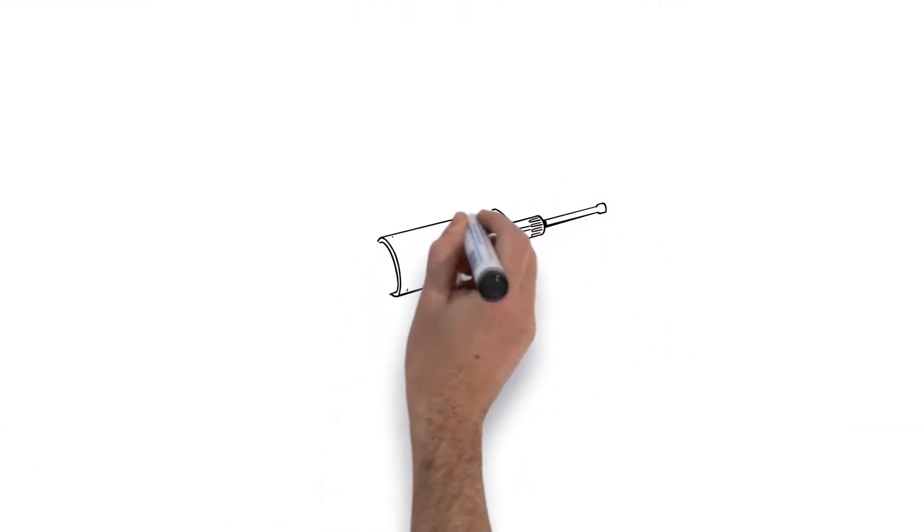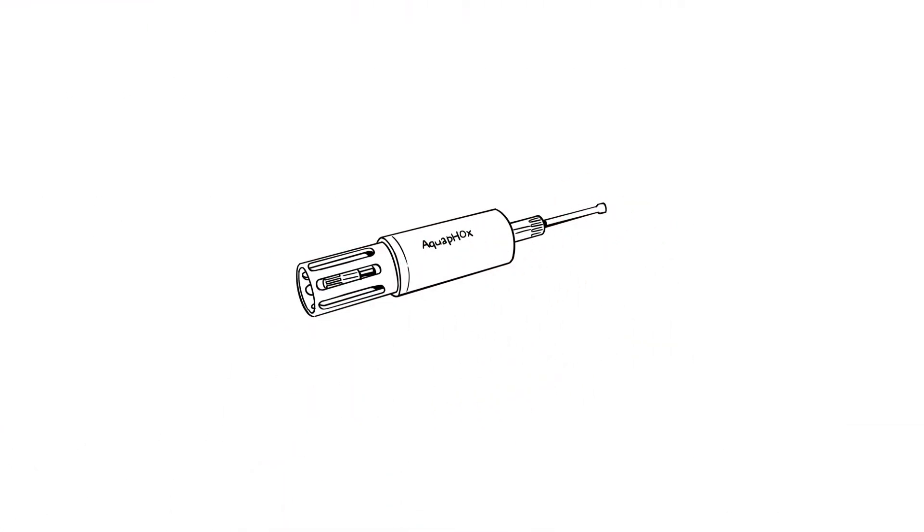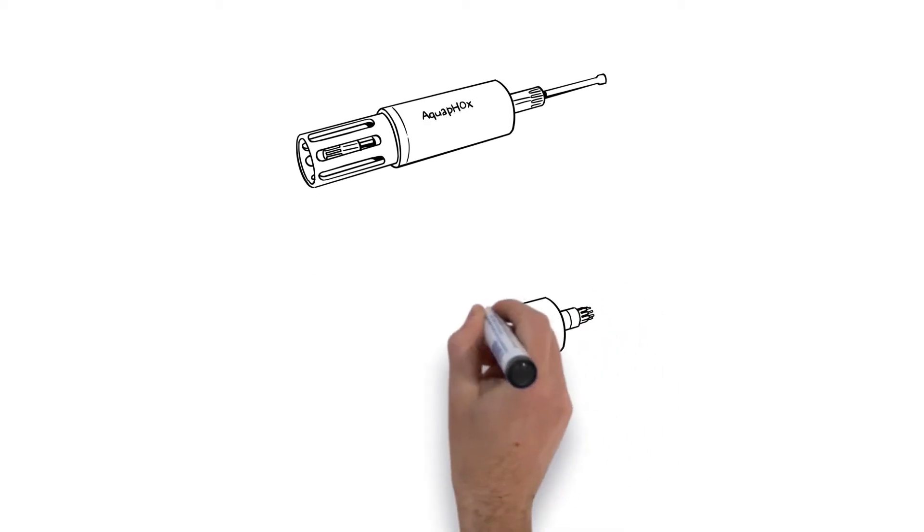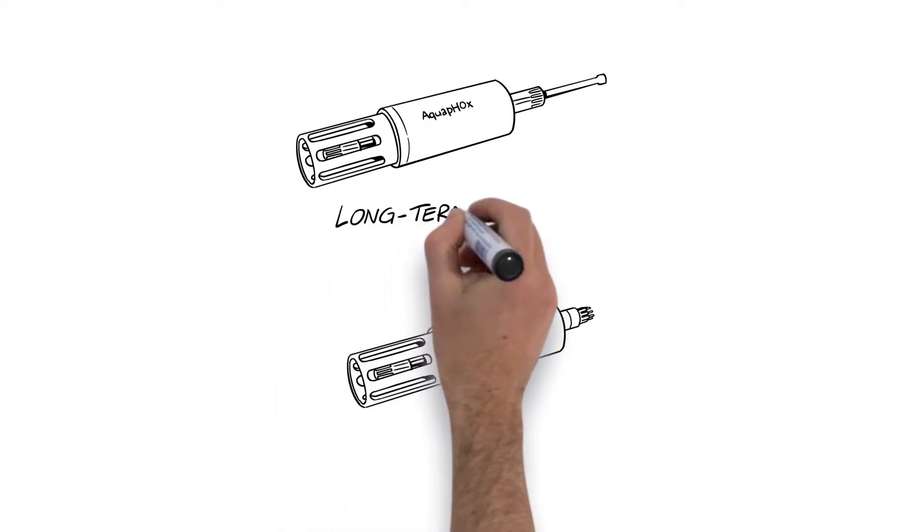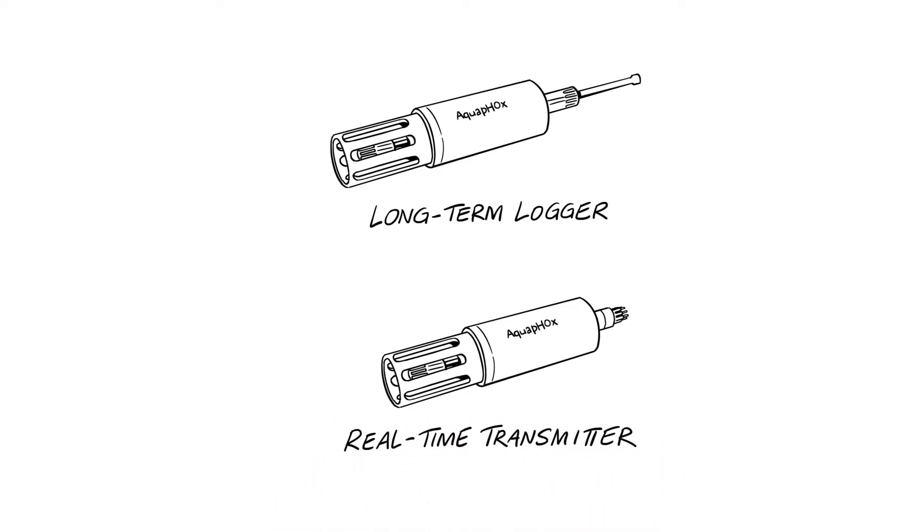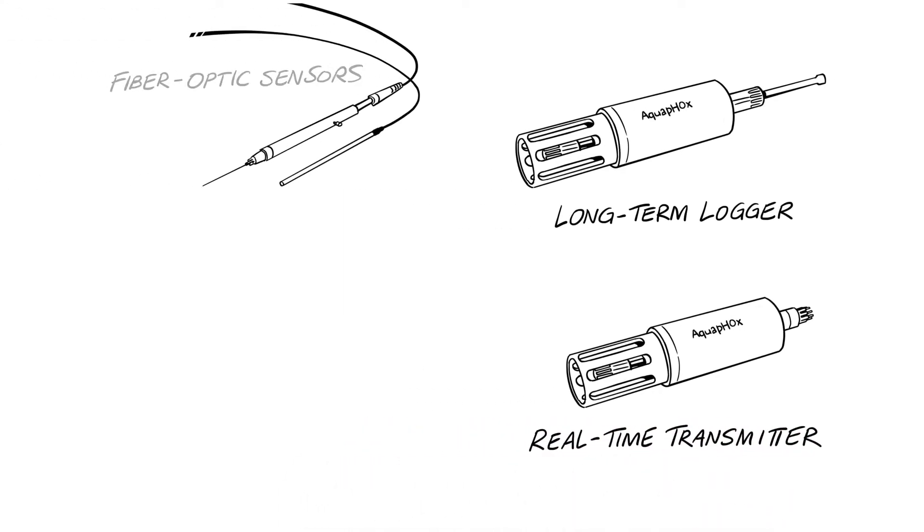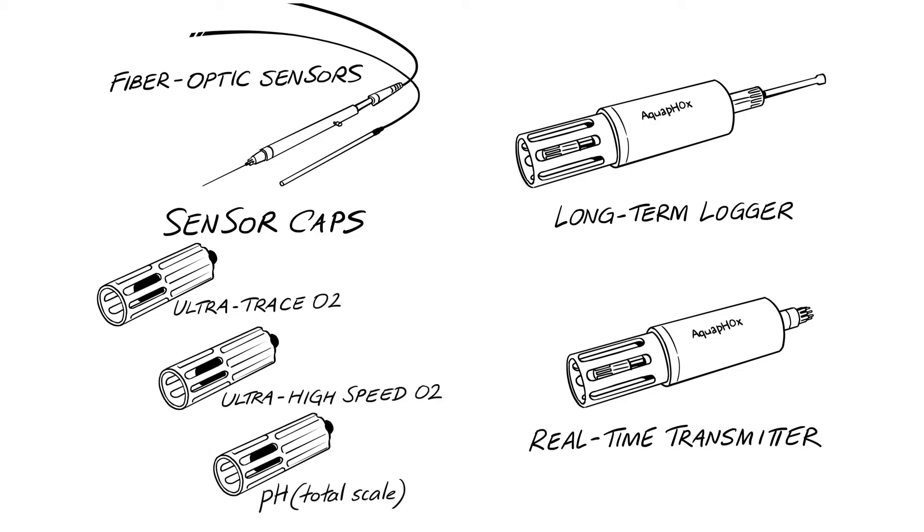The Aquafox technology is compact, easy to use, affordable, and flexible. Two different versions are available, a long-term logger and a real-time transmitter. They can be combined with a broad sensor portfolio for oxygen, temperature, and pH.